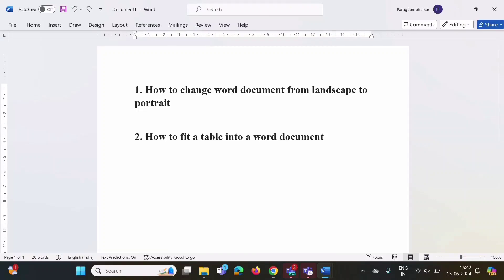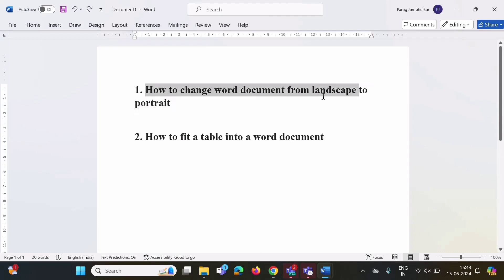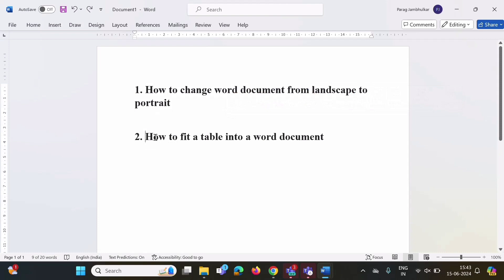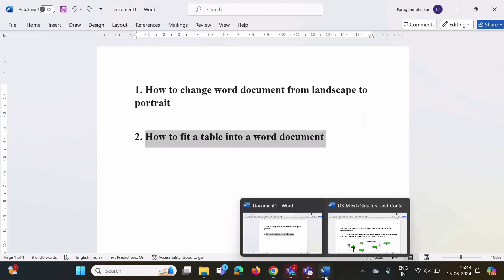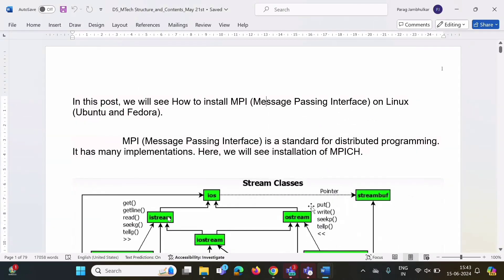Hello friends, welcome to my channel. In this video we will see how to change a Word document from landscape to portrait. Also we will see how to fit a table into a Word document. For this purpose we will have one example — here I have opened one Word document which is in landscape format right now.